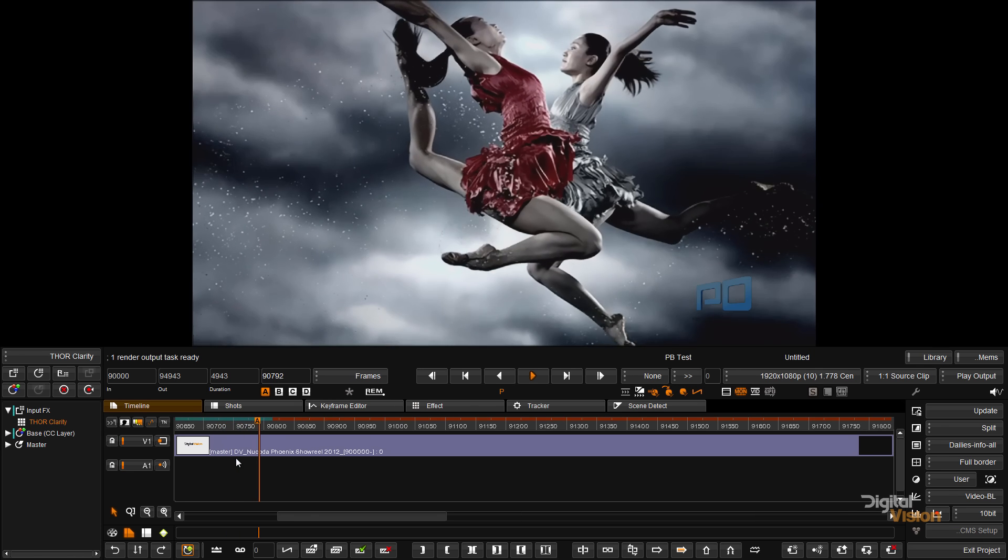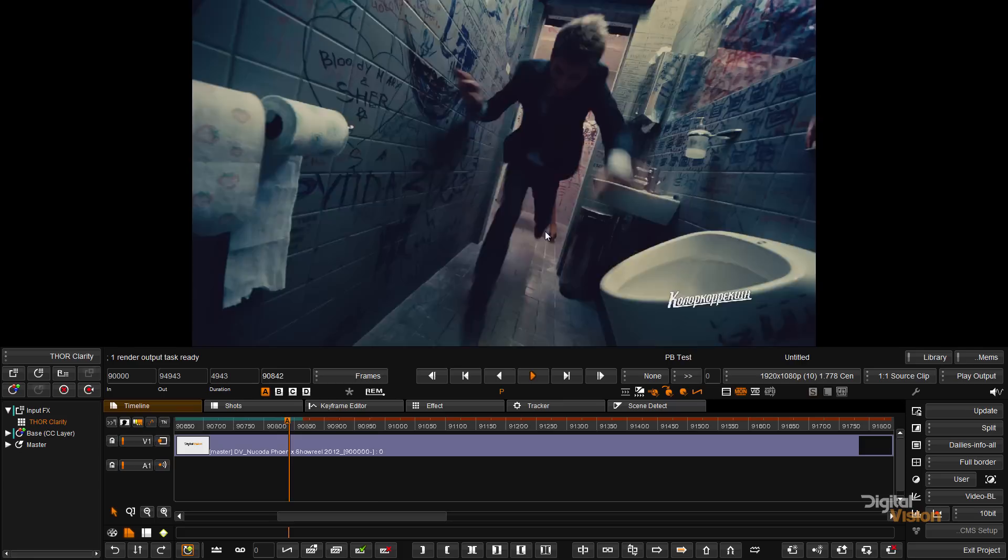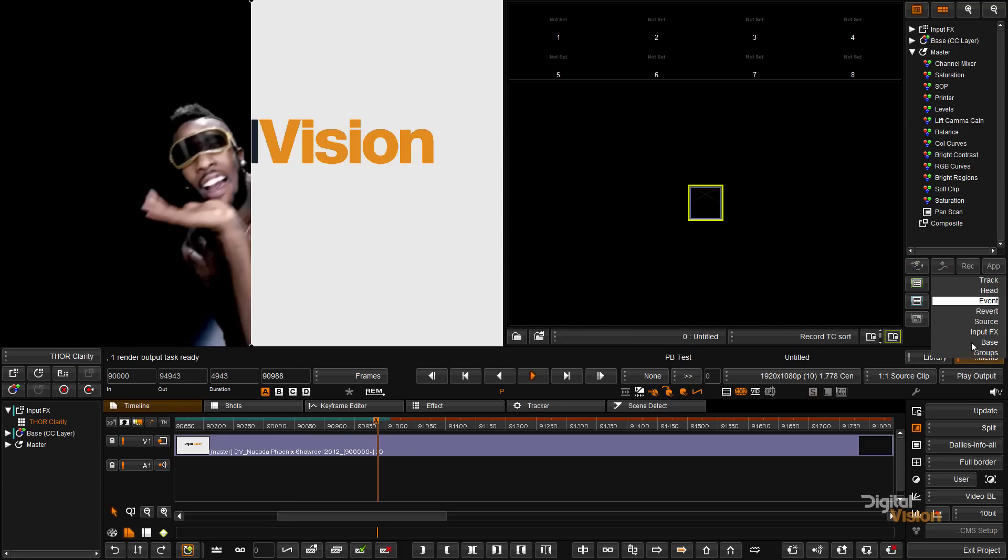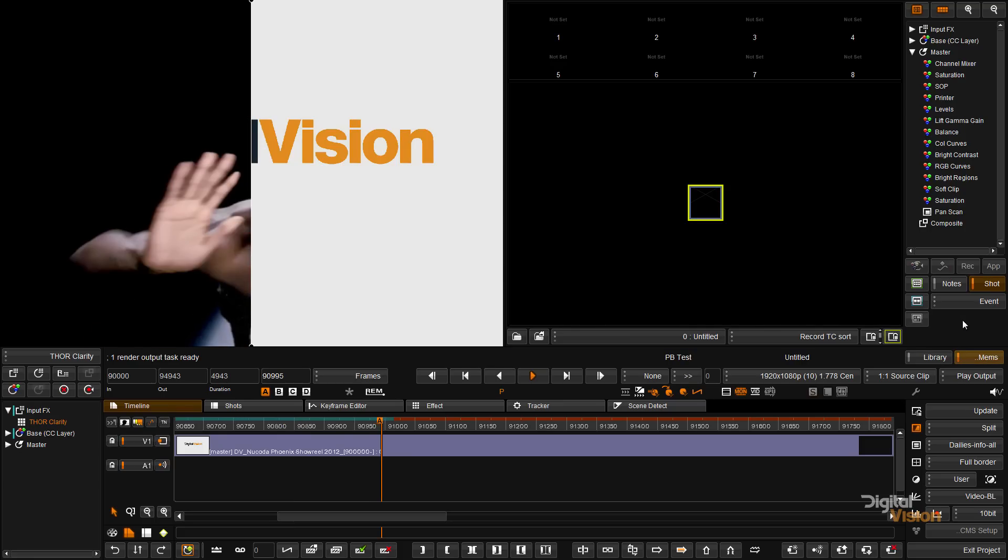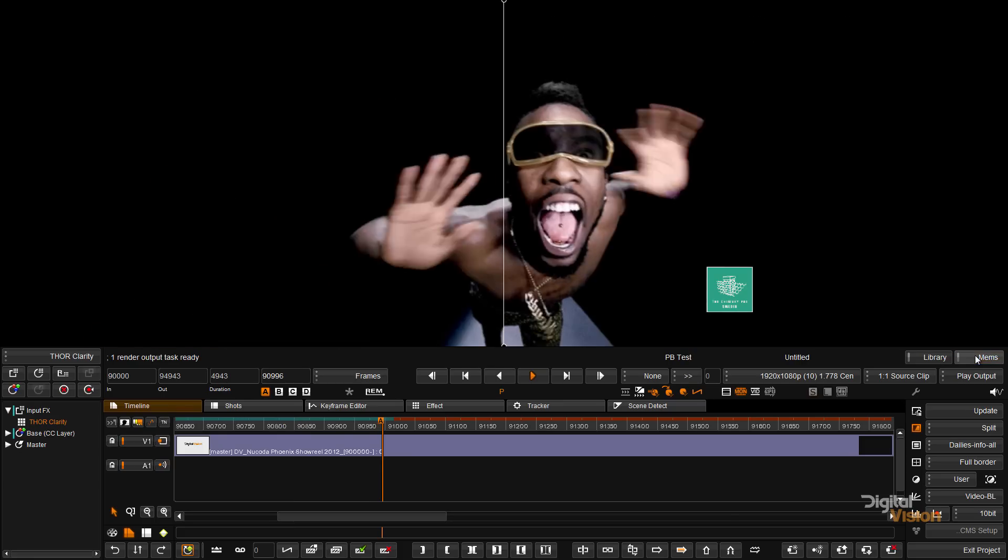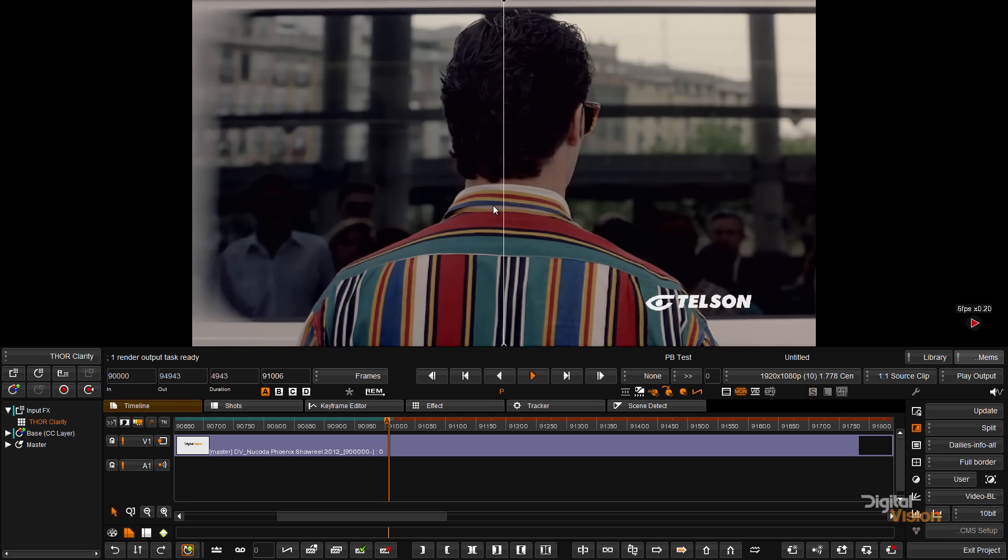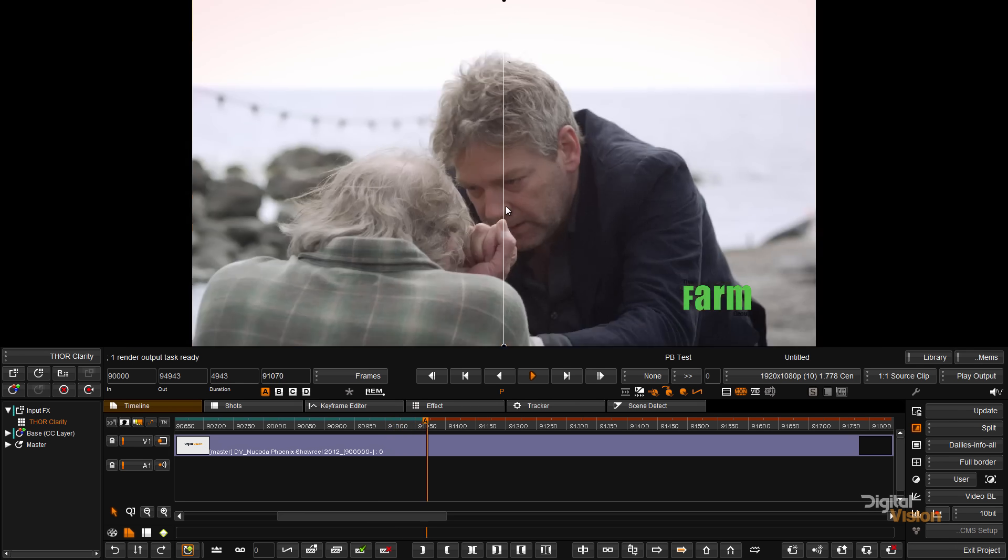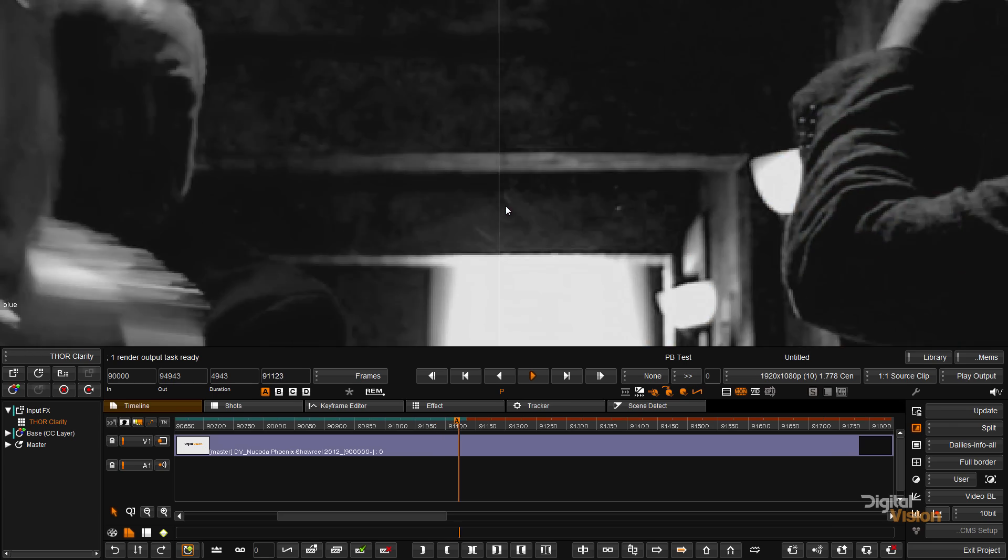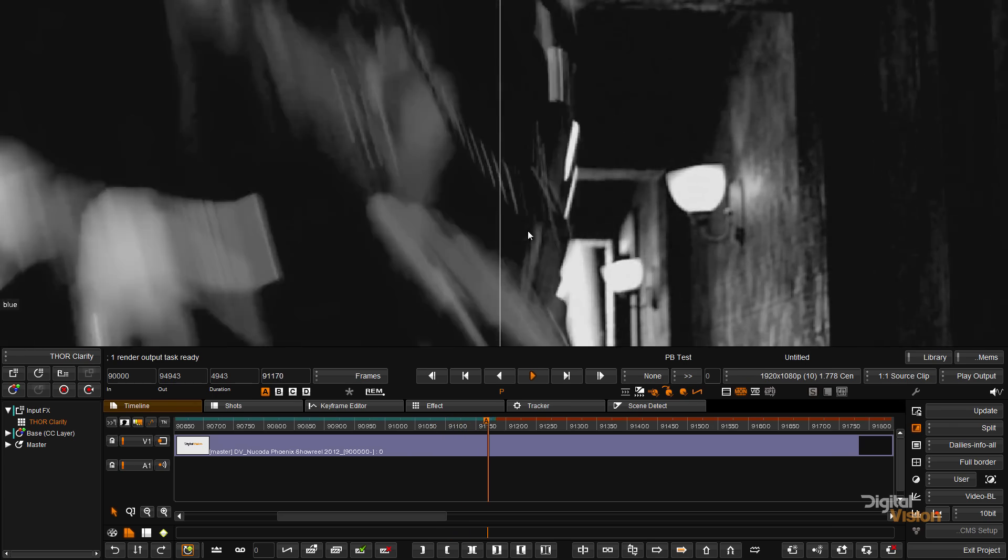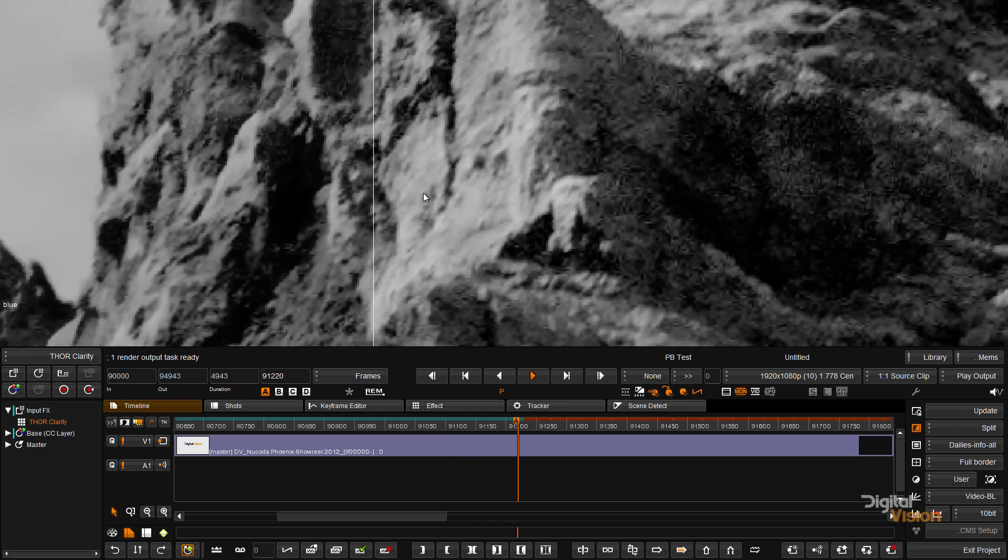We will be showing THOR at CCW on the 12th and 13th of November, and we will have an open week at the Los Angeles office of Digital Vision for you to come and have a look at THOR, as well as the other products that we have available: Phoenix, Loki, and Nucoda.